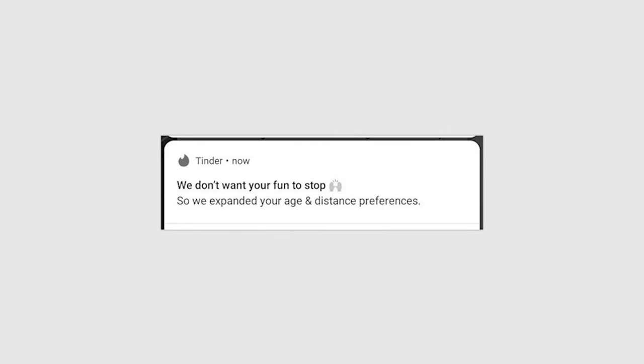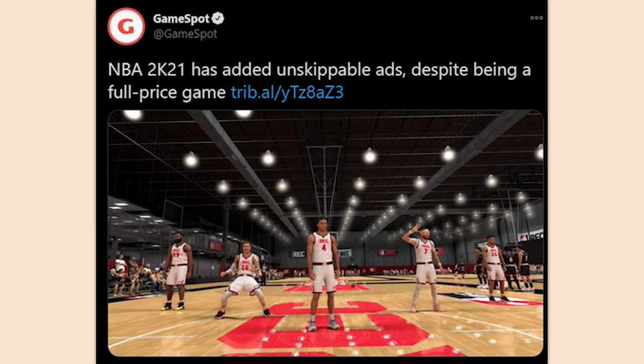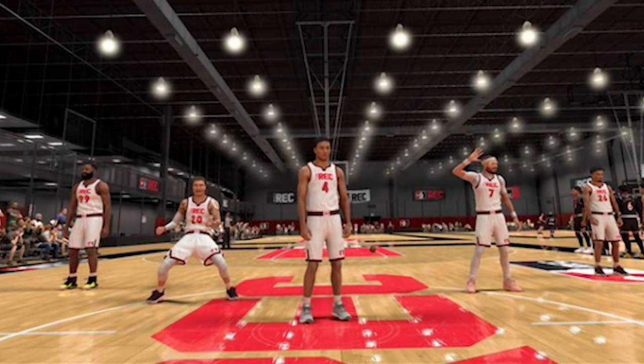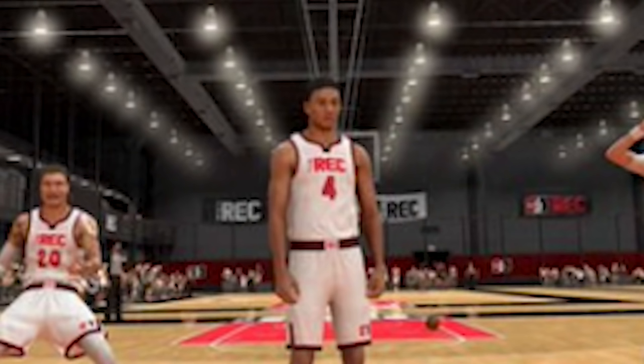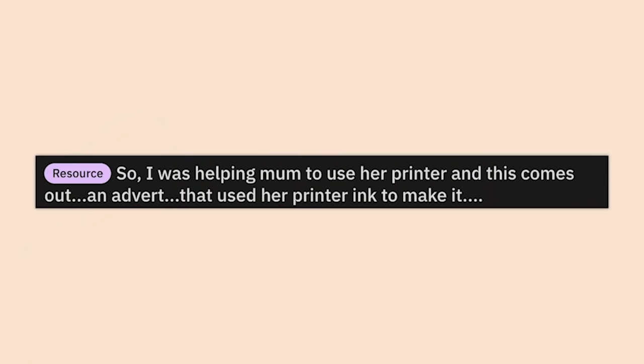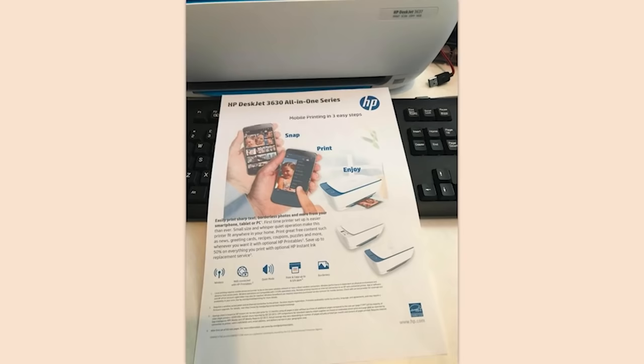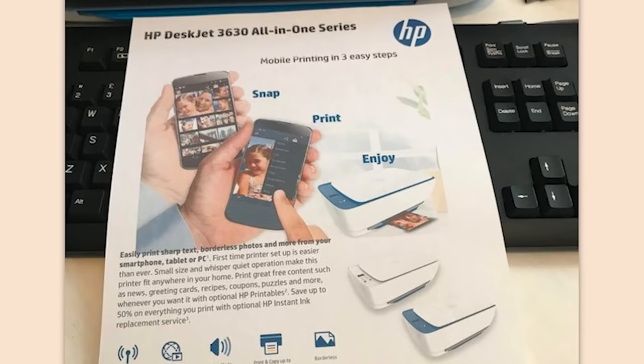NBA 2K21 has added unskippable ads despite being a full-price game. These games have always been dumpster fire garbage, so that's not really a surprise. My mom used her printer and this comes out — an advertisement that used her printer ink to make it. HP, those mofos are disgusting when it comes to printers.